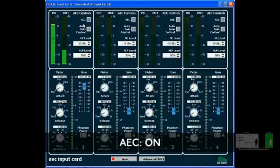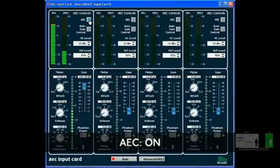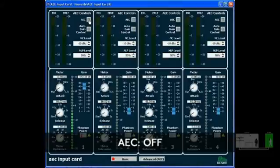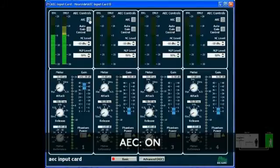Now just for kicks, I'll turn the AEC off when you hit 5. Testing 1, 2, 3, 4, 5, 6, 7, 8, 9, 10. Yeah, that sounds awful. And now I'll turn it back on when you hit 5. Testing 1, 2, 3, 4, 5, 6, 7, 8, 9, 10. Sounds great again.